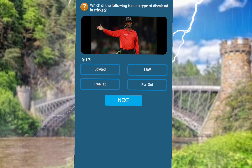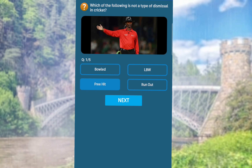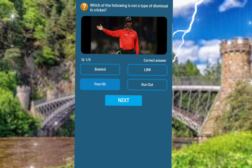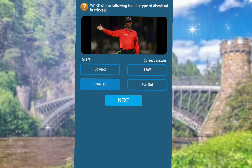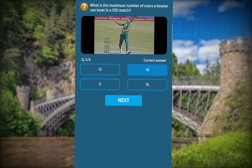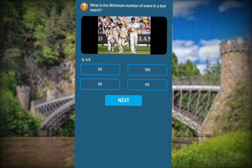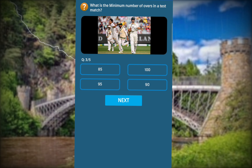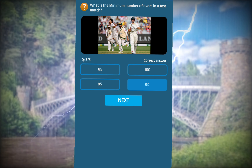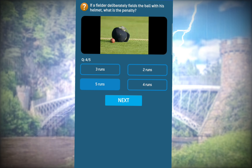Hello friend. Assalamualaikum. Answer number one is free hit. Second answer is 10 overs. In ODI one-day match, third answer is 90 overs with no limit. Fourth answer is five runs.